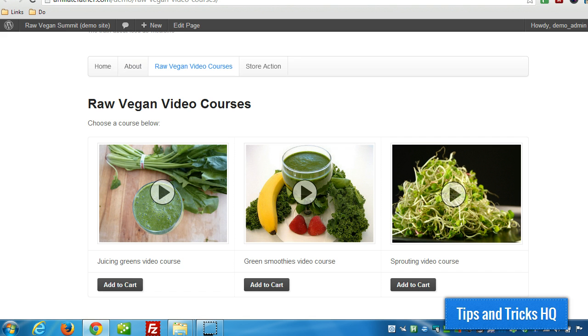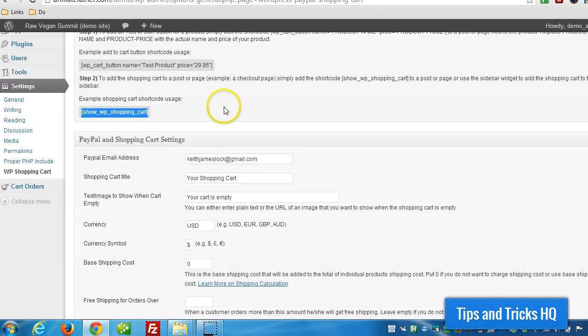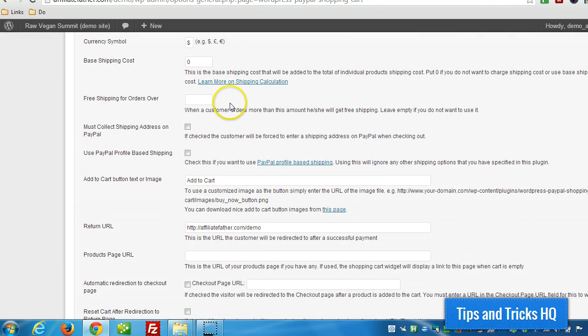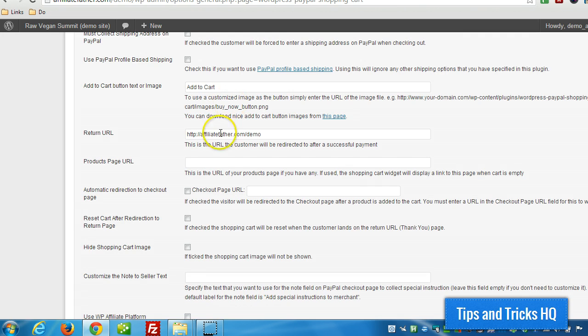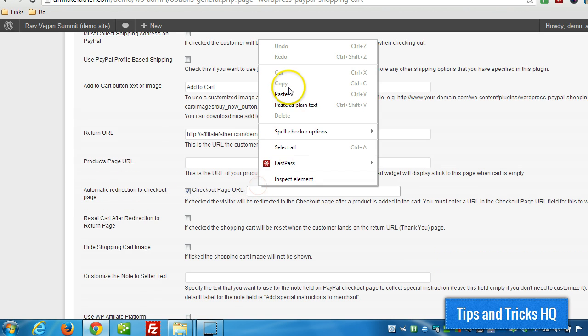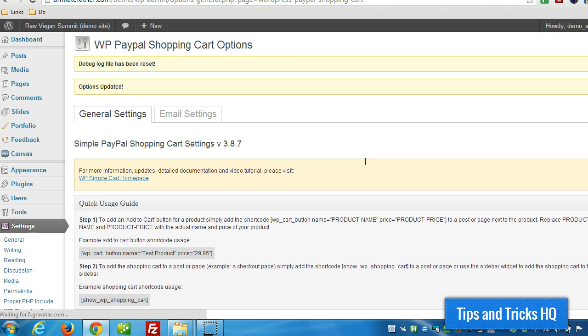So now, what we can do is go back to the WP Shopping Cart Settings here and we'll scroll down. And we're going to specify to automatically redirect to the checkout page. Check that and put in the URL. Press Enter to save the settings.